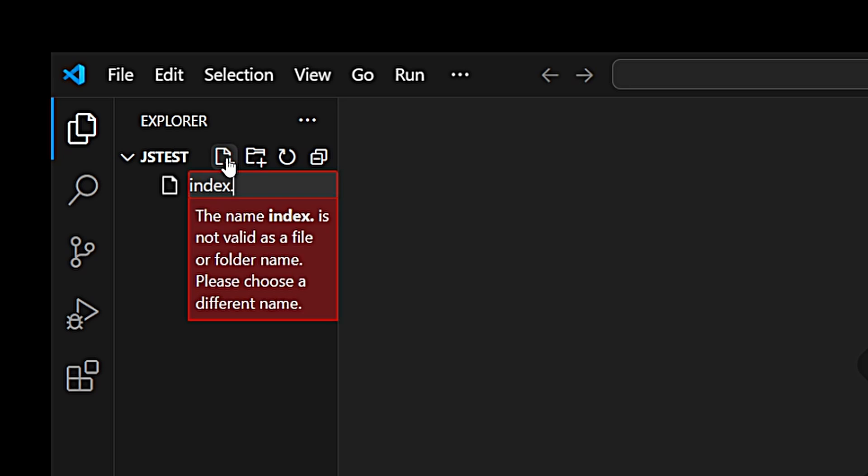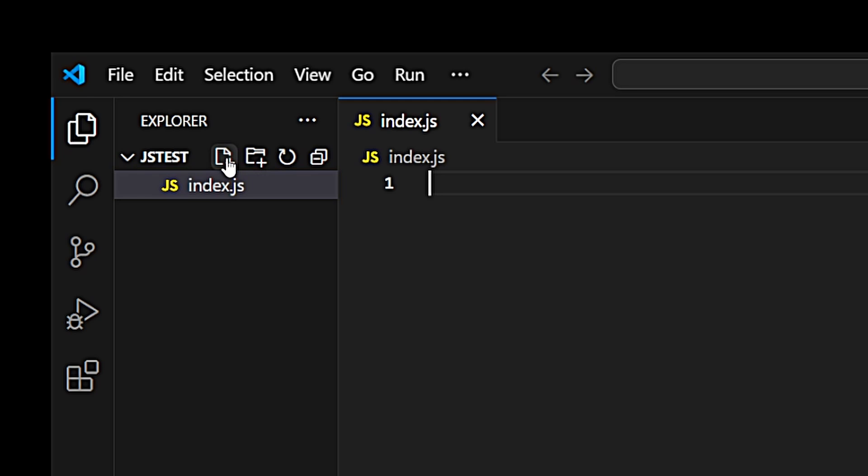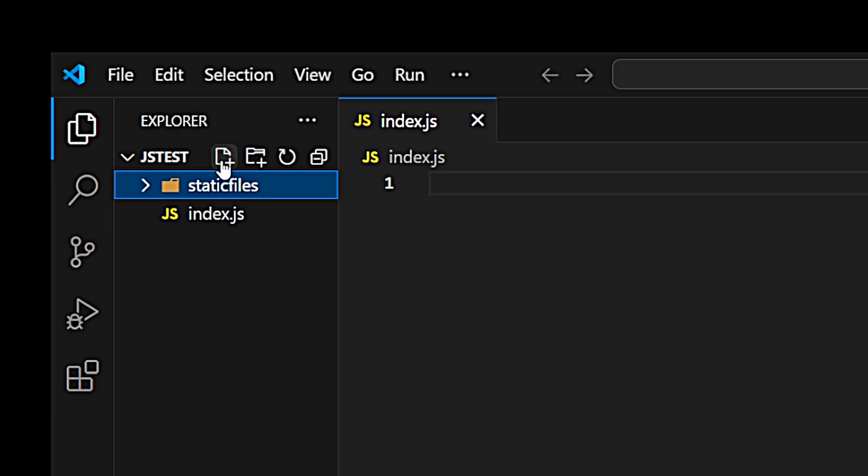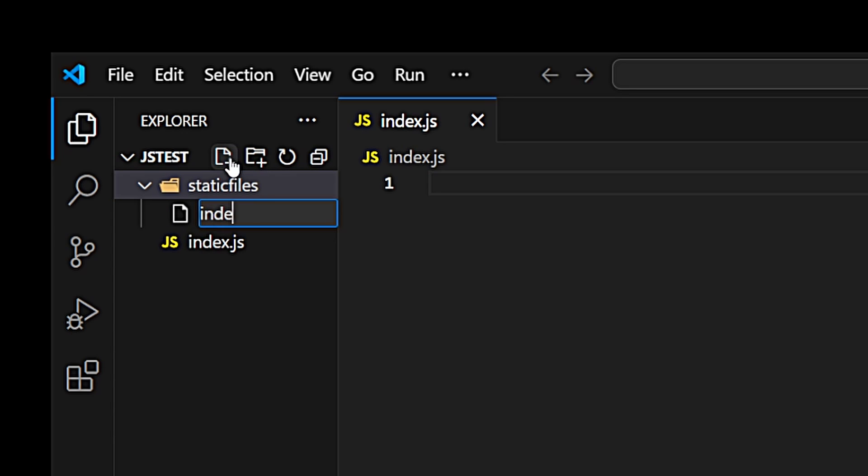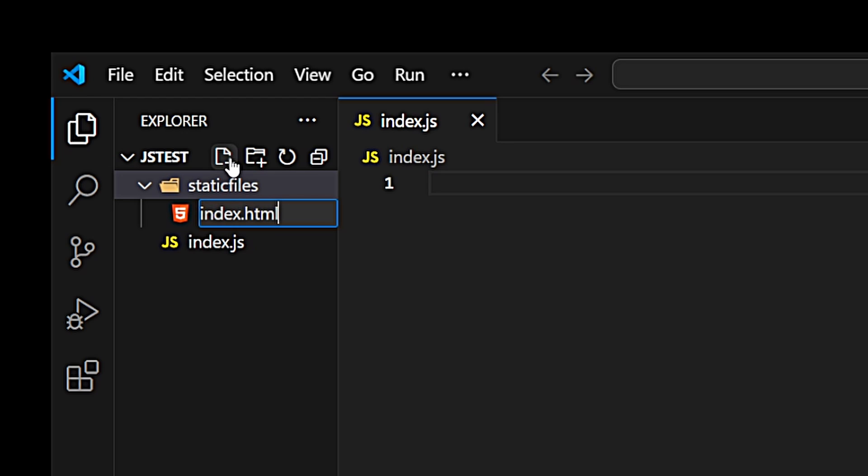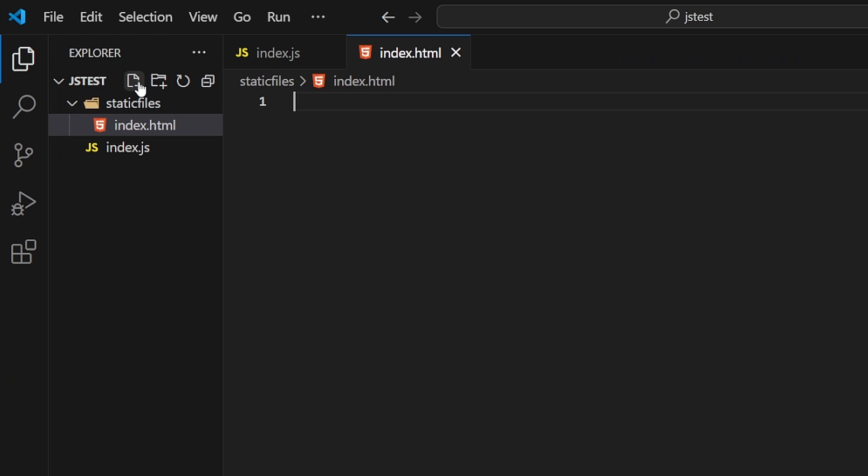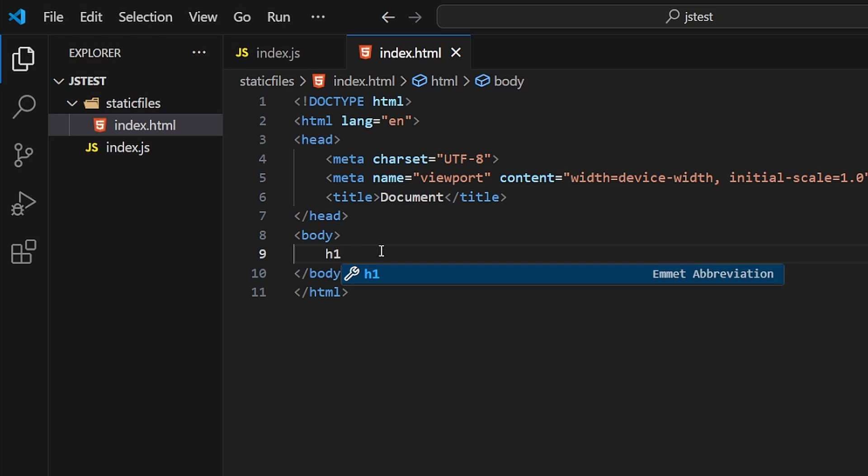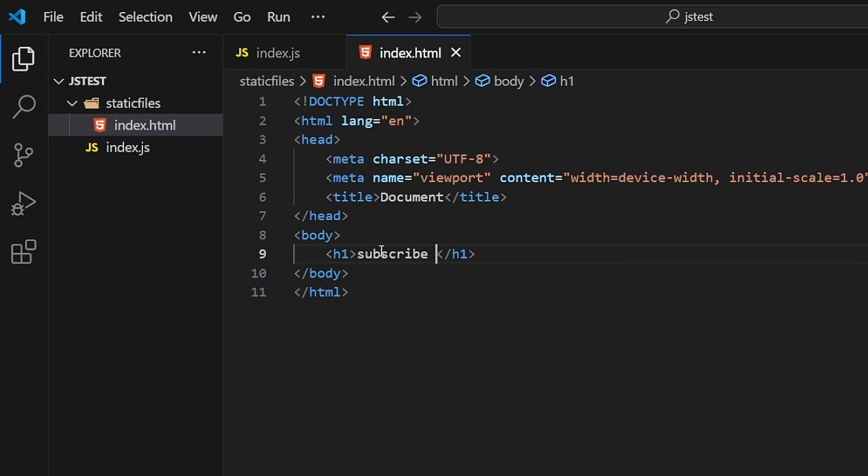Now we will create a folder for static files like HTML, CSS, etc. The static files folder will contain the HTML file which will be index.html. Let's create the skeleton of our HTML. We are going to have a h1 tag and it will just say subscribe for more Node.js videos.